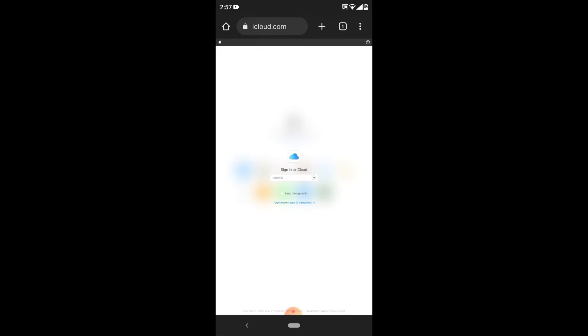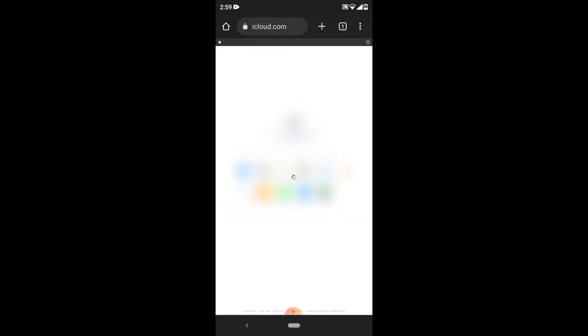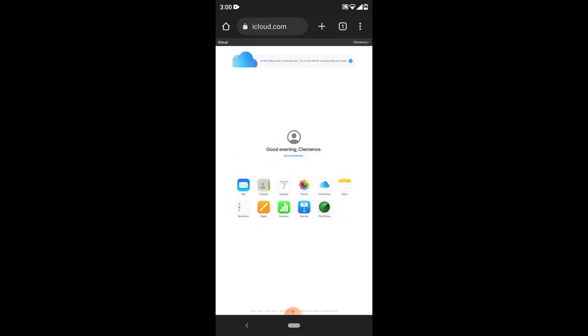Now login to your Apple account. We successfully logged into iCloud on the website. Just tap contacts.